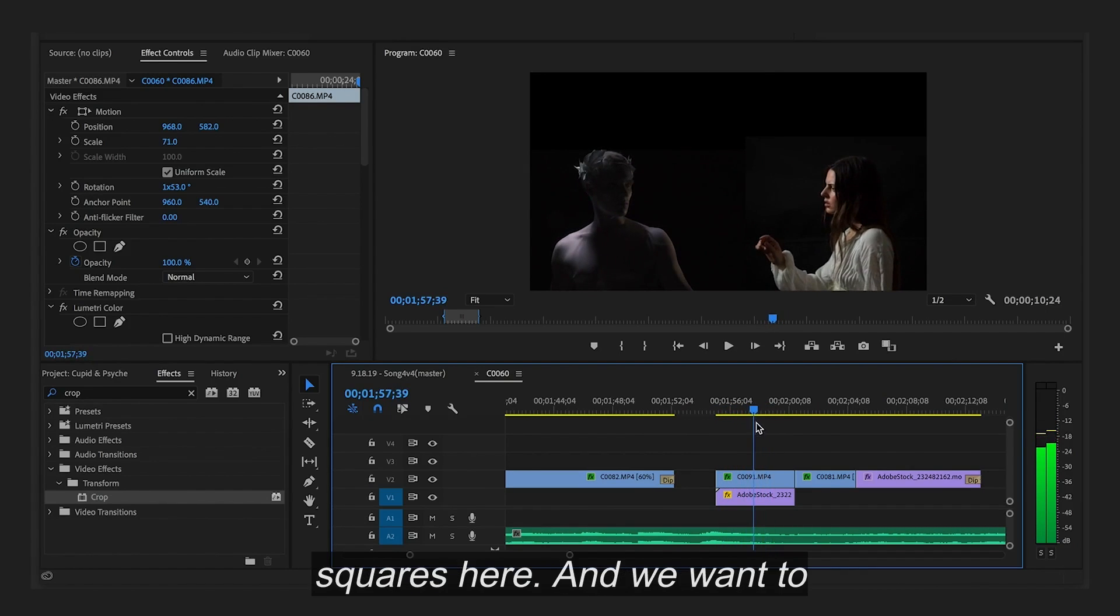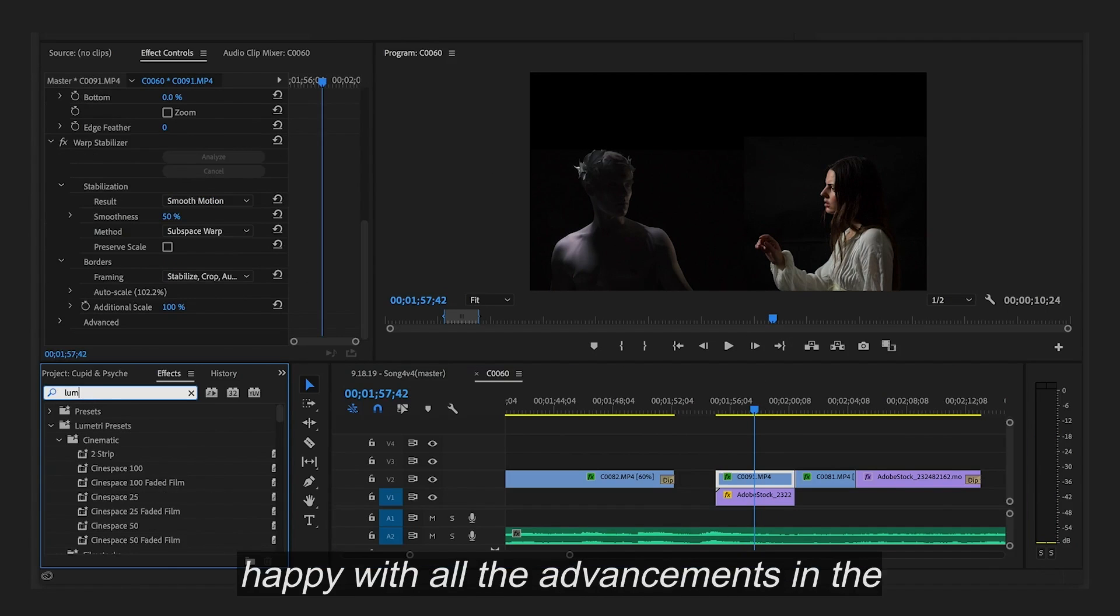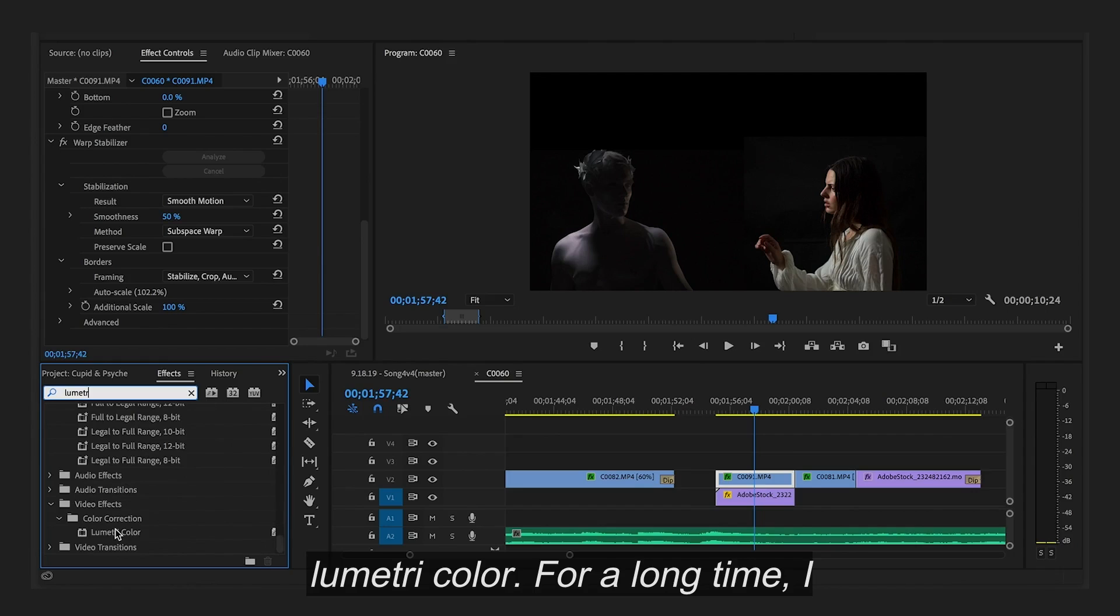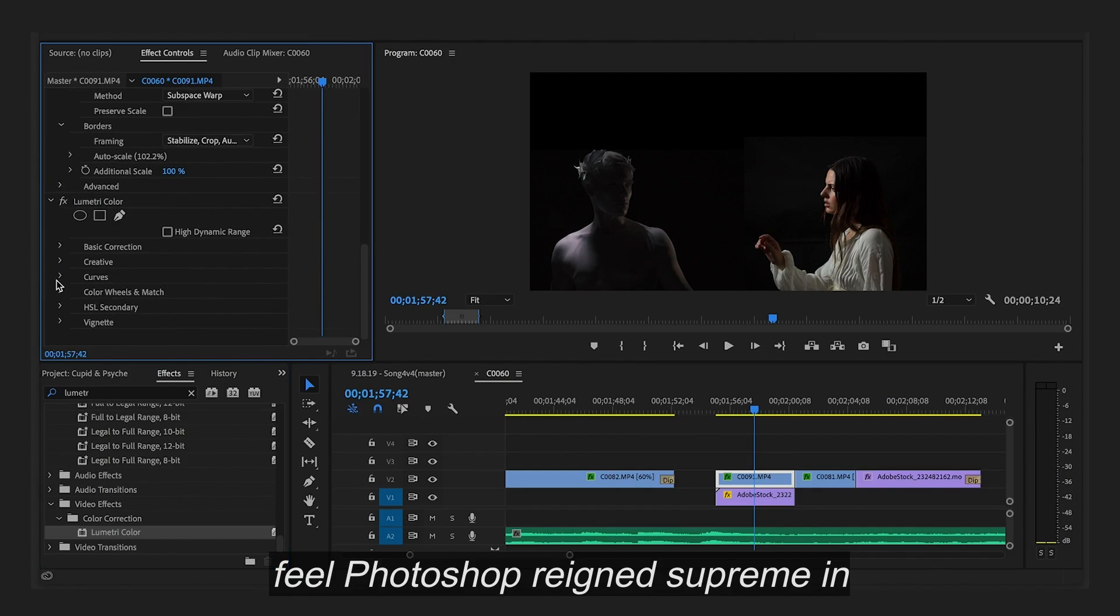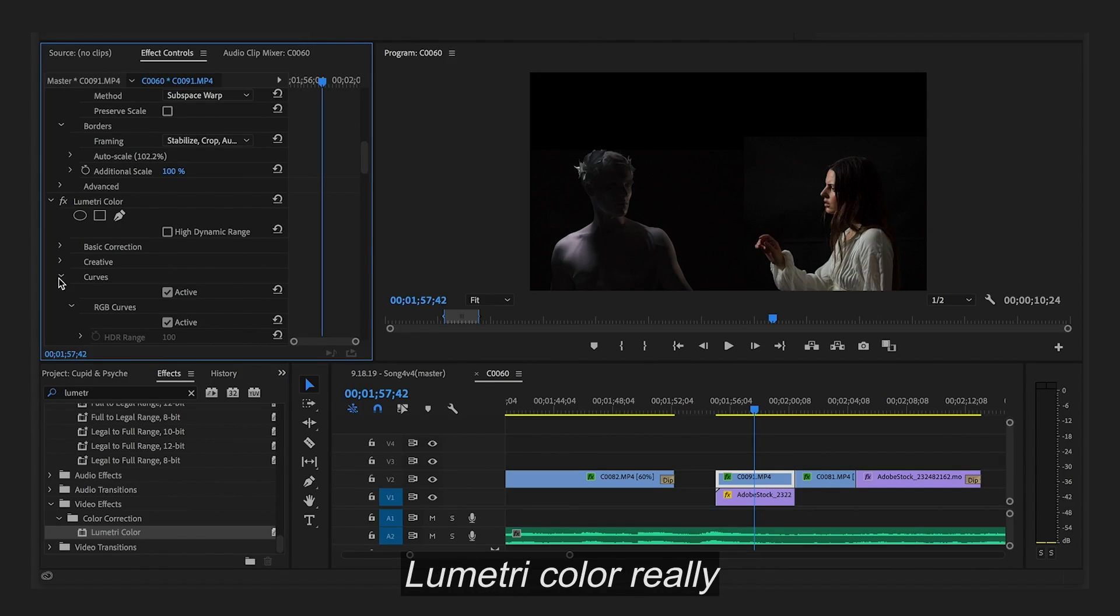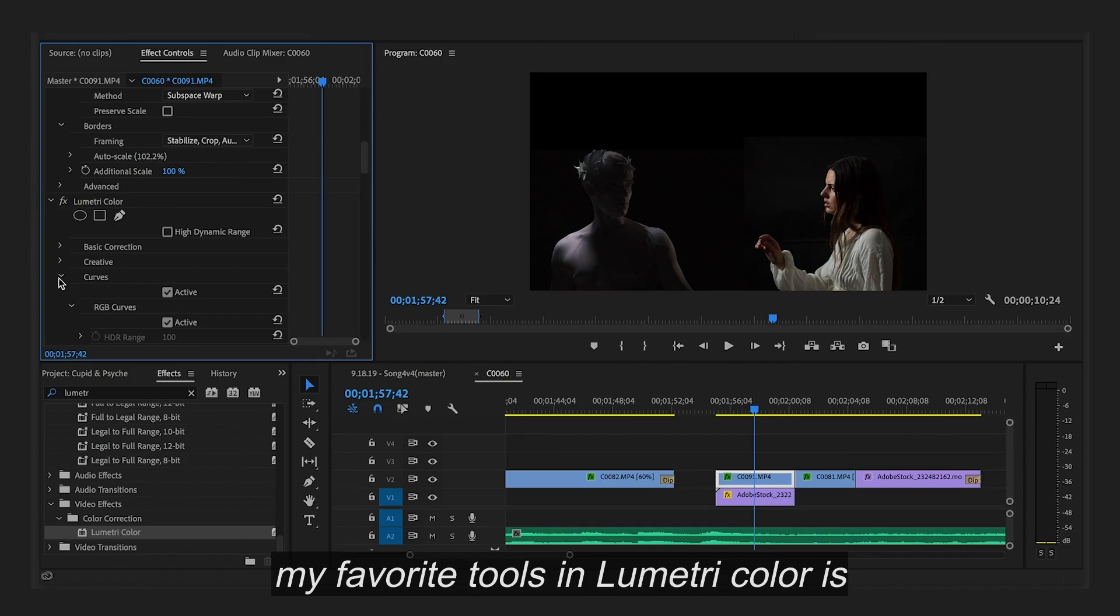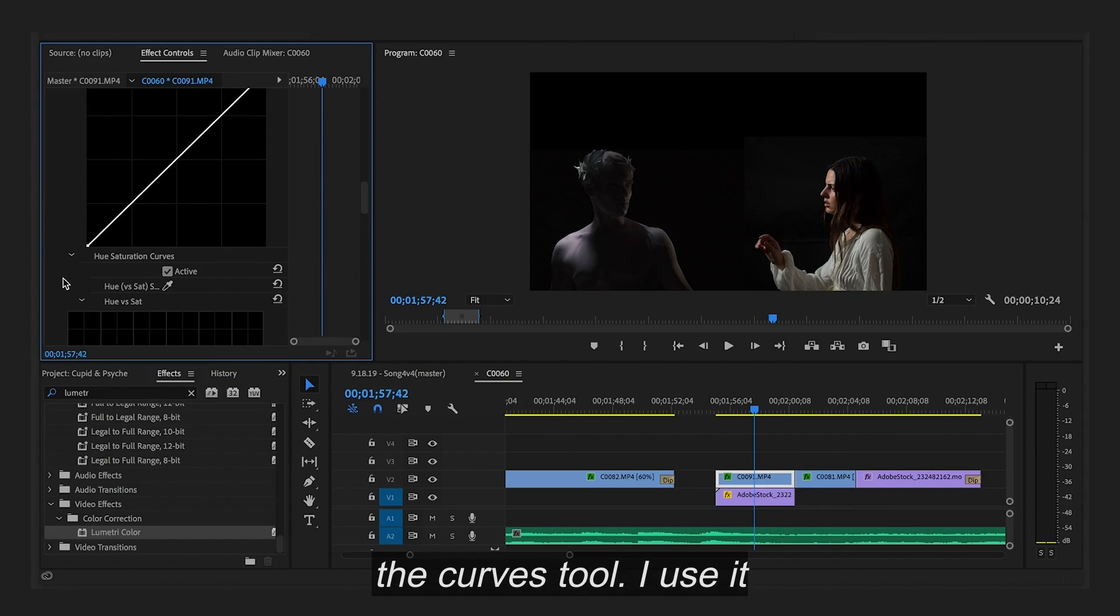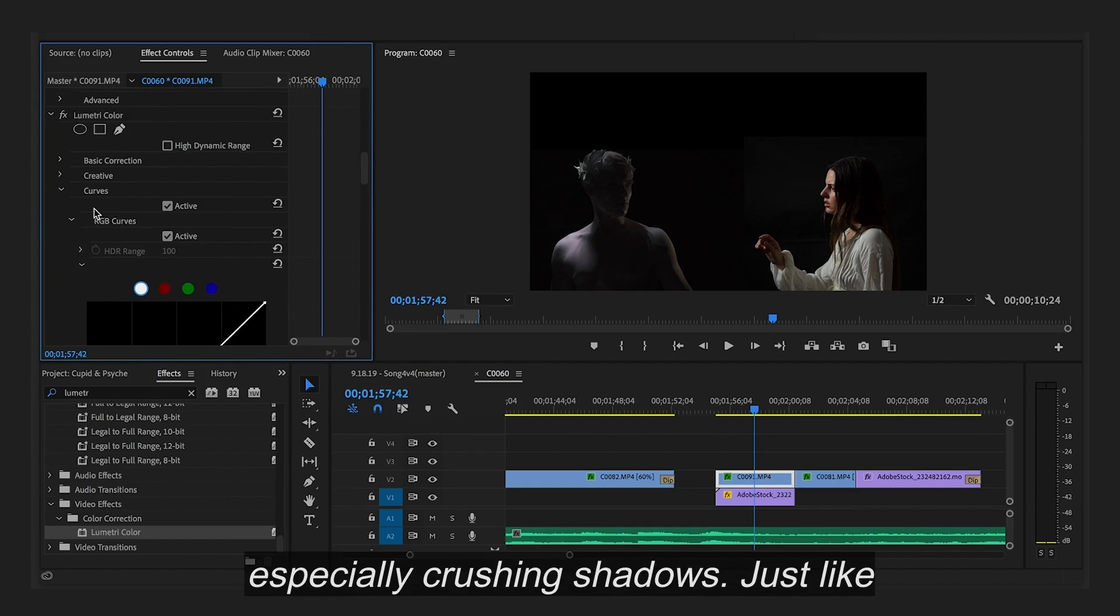You can see the squares here. And we want to eliminate all of that. I'm very happy with all of the advancements in the Lumetri Color. For a long time I feel Photoshop reigned supreme in the possibilities you had with an image. But I feel like Lumetri Color really stepped up the game. One of my favorite tools in Lumetri Color is the curves tool. I use it for almost everything. But especially crushing the shadows.